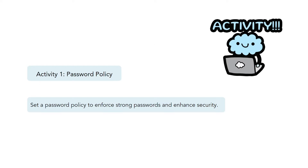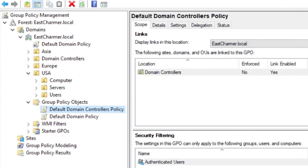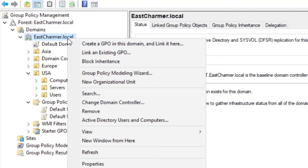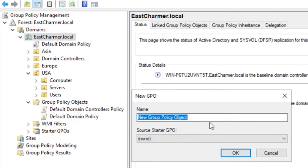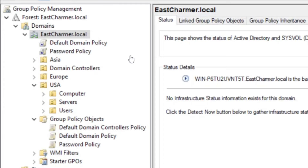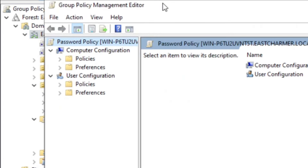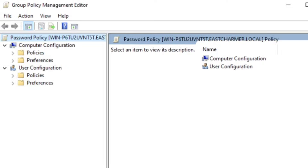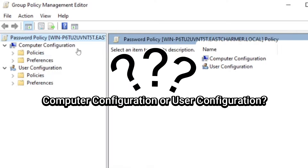For the first activity, we are going to set up a password policy GPO — this enforces strong passwords and enhances security. Go to GPMC, right-click on your domain (for example, eastcharm.local), and click Create a GPO in this domain. Name it 'Password Policy' — be straightforward with the name so it tells you what it does. Once created, right-click on the password policy and click Edit. This will open the Group Policy Management Editor where we set up and configure our policies.